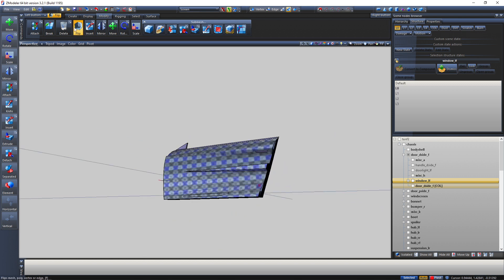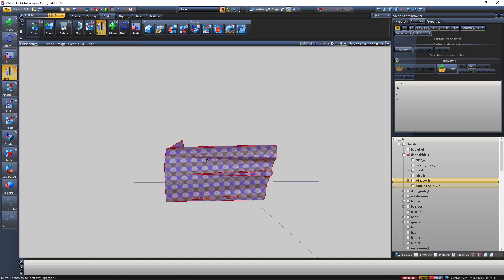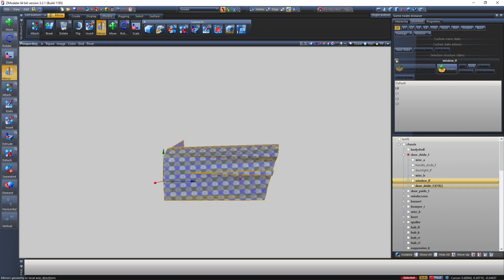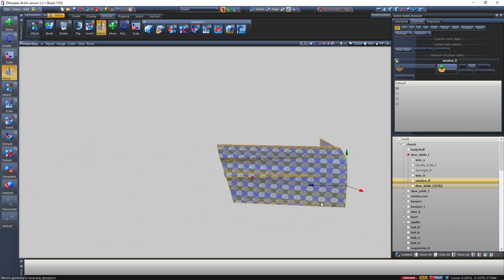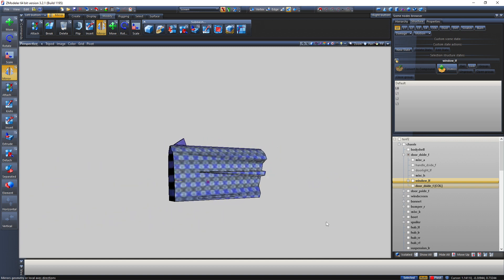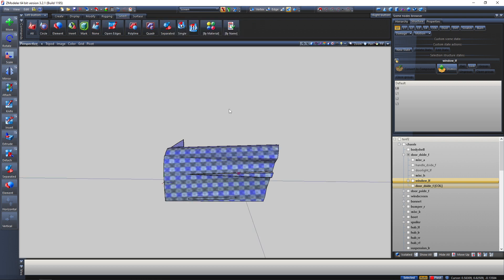That's it with Flip. There's also the Mirror tool — it just mirrors the axis. There are three options; 'Affect Children' should be turned off. If I select and mirror the geometry, it just gets mirrored. That's pretty much it with the Mirror tool.